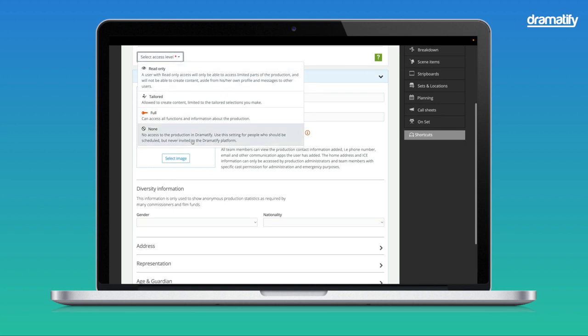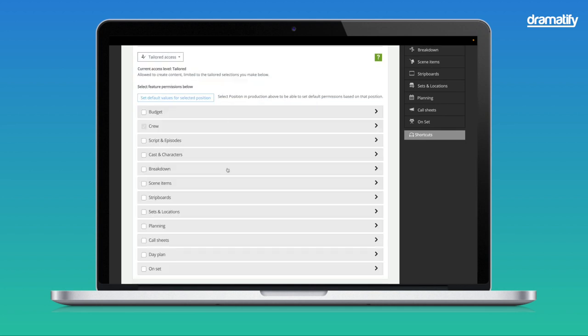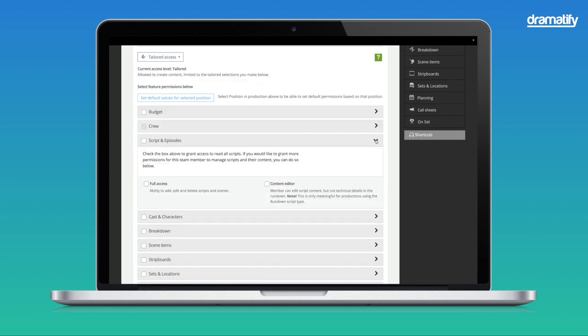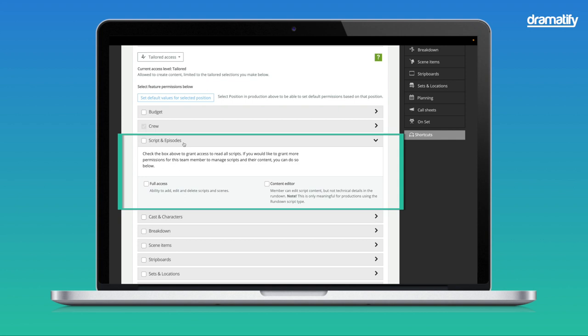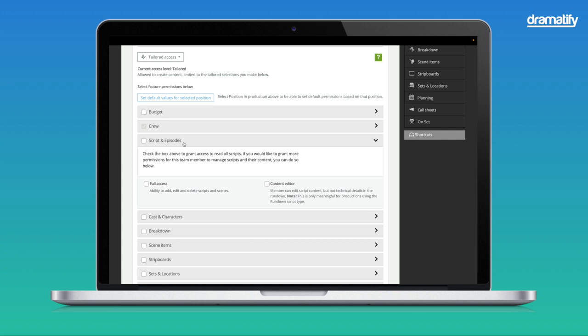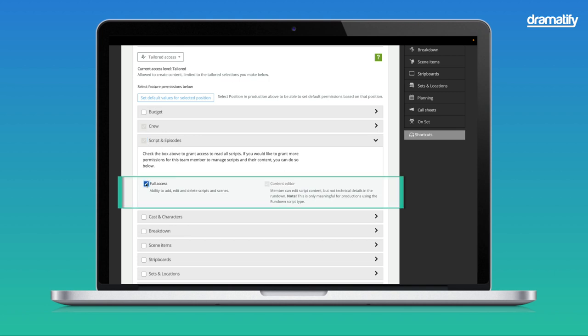Let's select Tailored Access and scroll down to Scripts and Episode Access. Now, to let this team member only read your rundowns, regardless of whether they have tailored access or read-only access, check the box next to Scripts and Episode. Below, you see the alternatives for team members who will work with the rundowns. Here, you can select either Full Access to Add, Edit and Delete Episodes, Scripts and Scenes, or Content Editor.